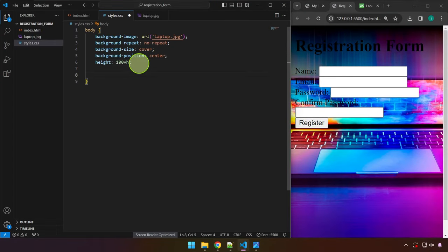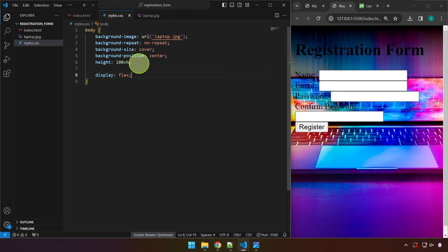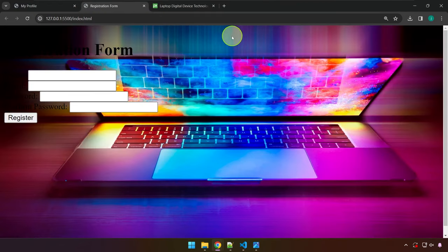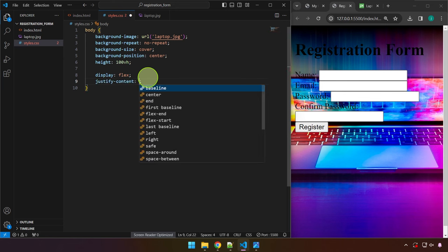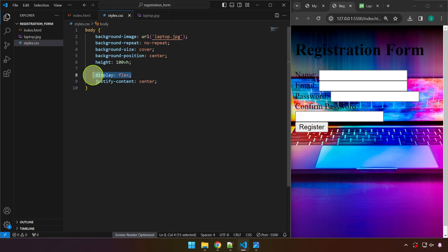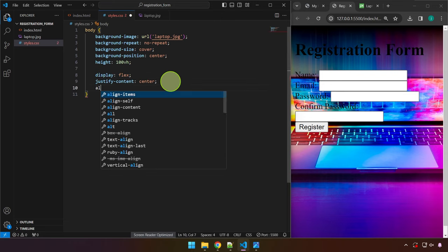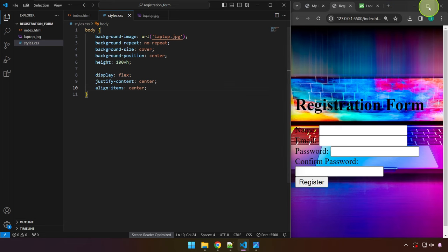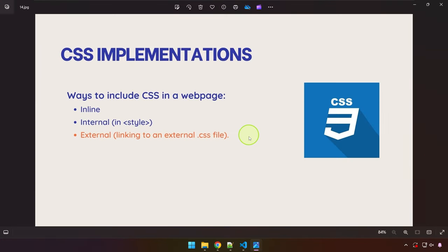Now we revisit display flex to center all elements both vertically and horizontally. Without declaring display: flex, we can't use justify-content: center. This concept deserves a dedicated video, but for now know that display: flex combined with align-items: center centers everything both vertically and horizontally.